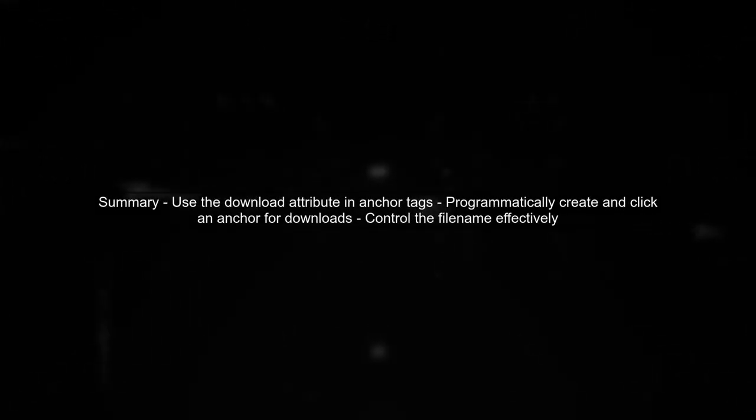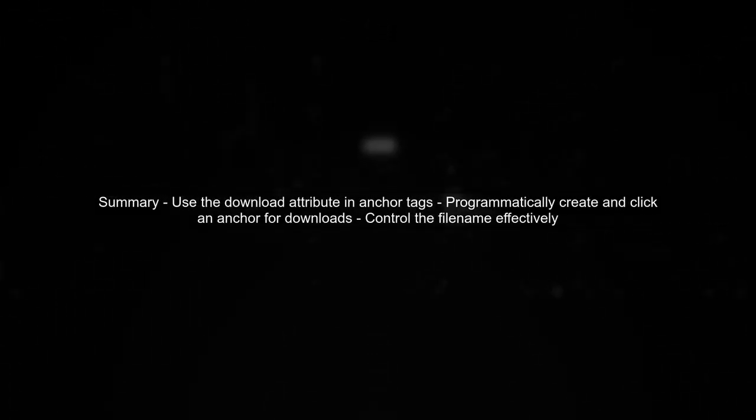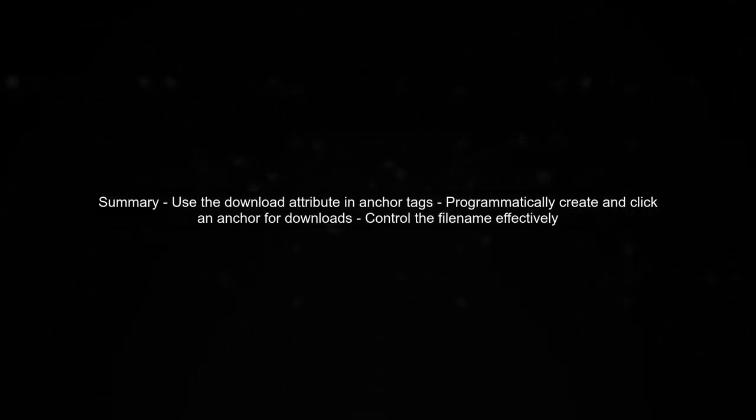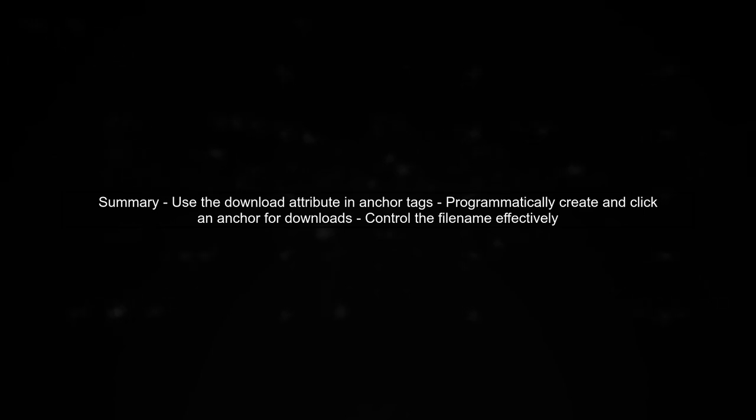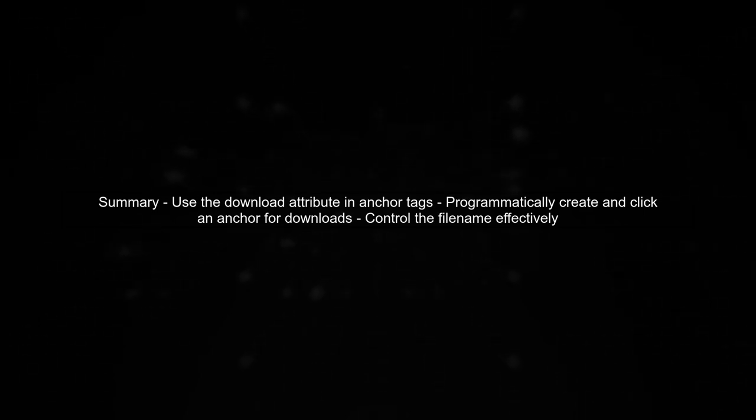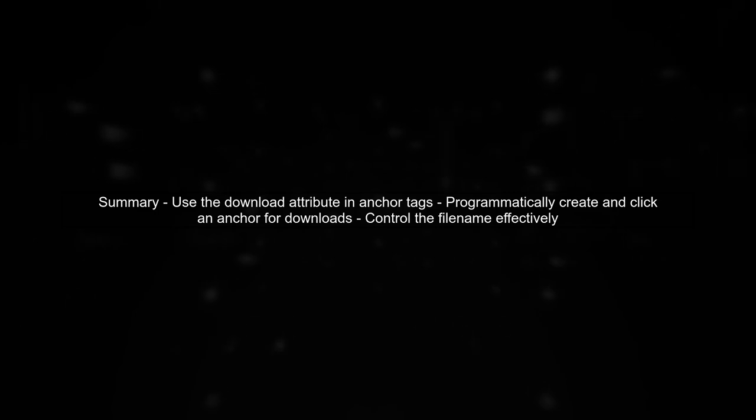By following these steps, you can effectively control the default file name for your generated PDF when users download it, regardless of the browser they are using.